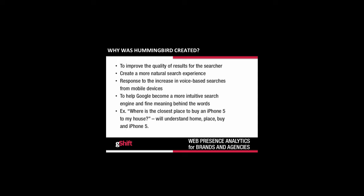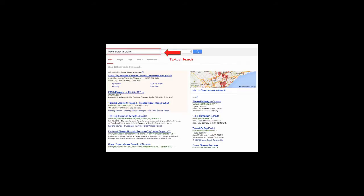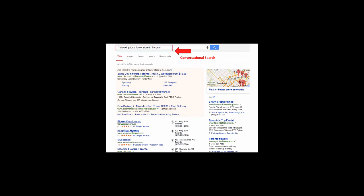This update gives Google the ability to become a more intuitive search engine, in that search results will be based on Google's ability to find the meaning behind the words. The best example, taken directly from a Google interview, uses the phrase: 'Where is the closest place to buy an iPhone 5 to my home?' Hummingbird should be able to identify your home if location has been shared, the fact that you're looking for a physical place versus an online store, and that you're looking for a physical place that sells iPhone 5s. Here are a couple of images showing the differences in types of searches: a textual search for 'flower store in Toronto' versus a conversational search, 'I'm looking for a flower shop in Toronto,' which brings up much clearer, location-based results showing businesses and where they're located.